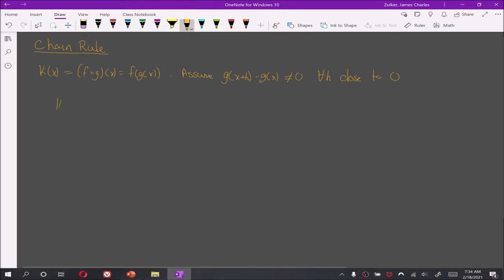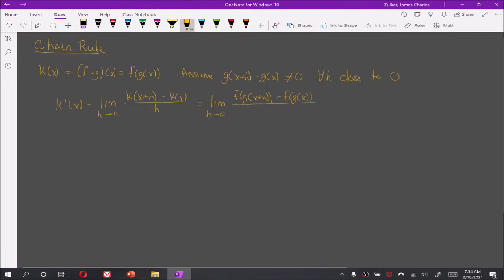Then, if we take a look at k prime, this is the limit as h goes to 0 of k of x plus h minus k of x all over h, which is the limit of f of g of x plus h minus f of g of x all over h.